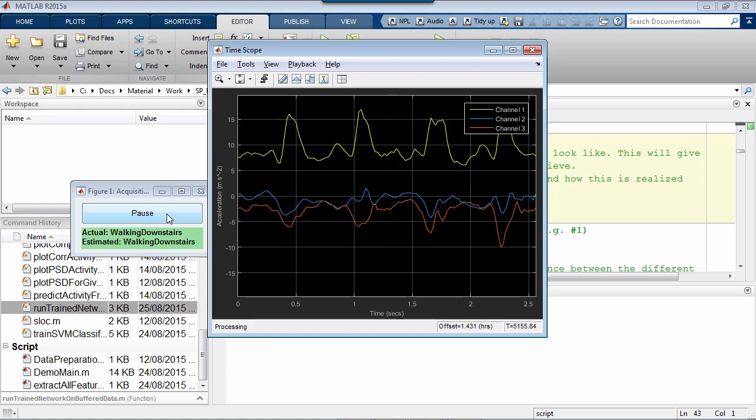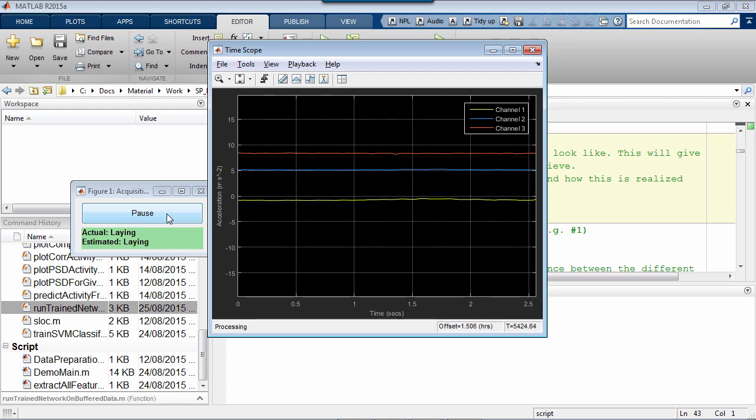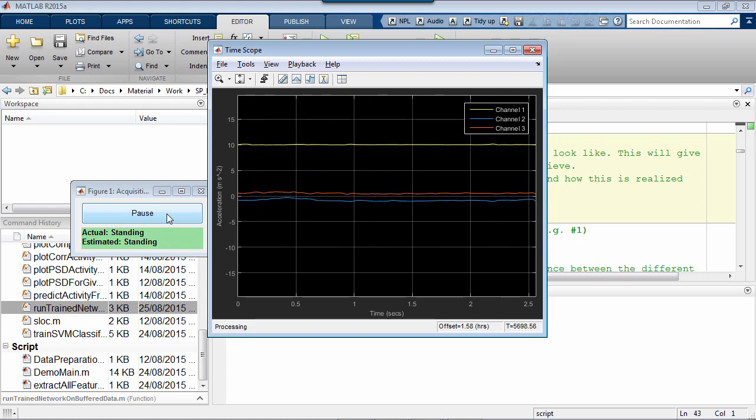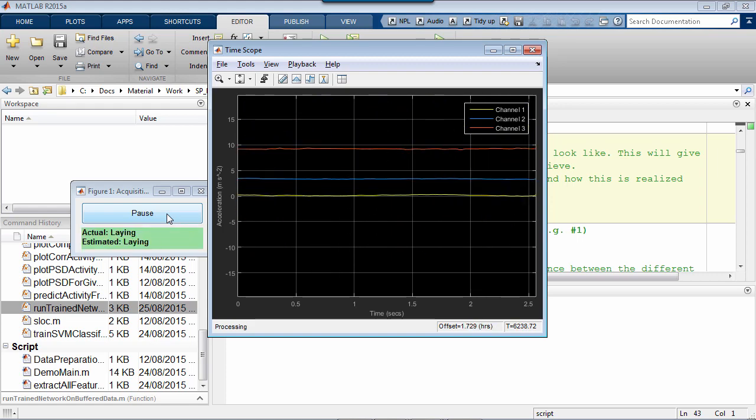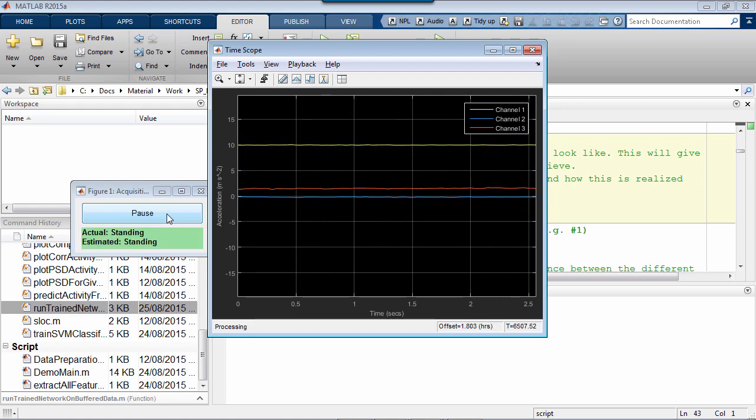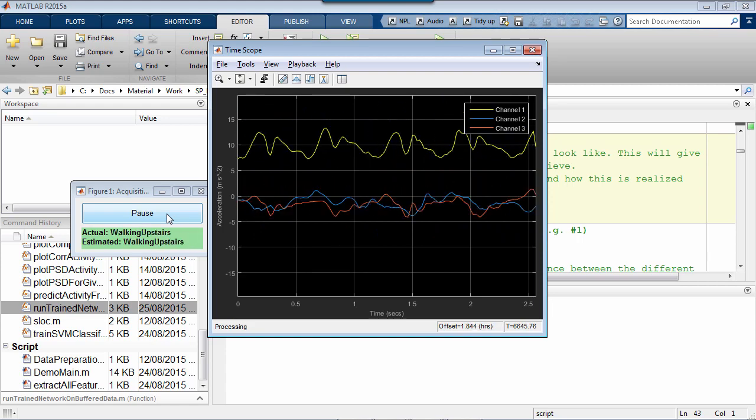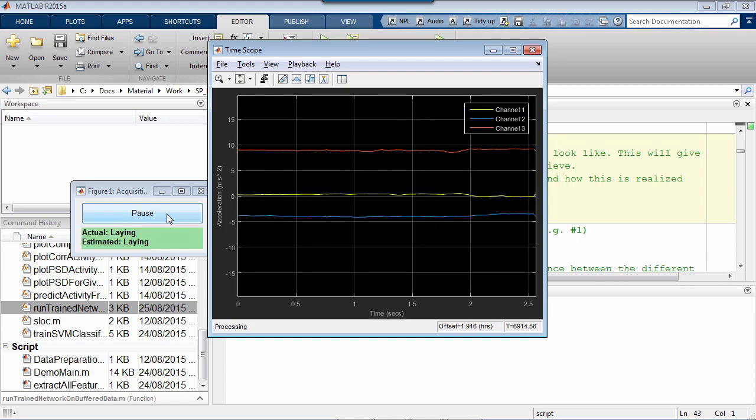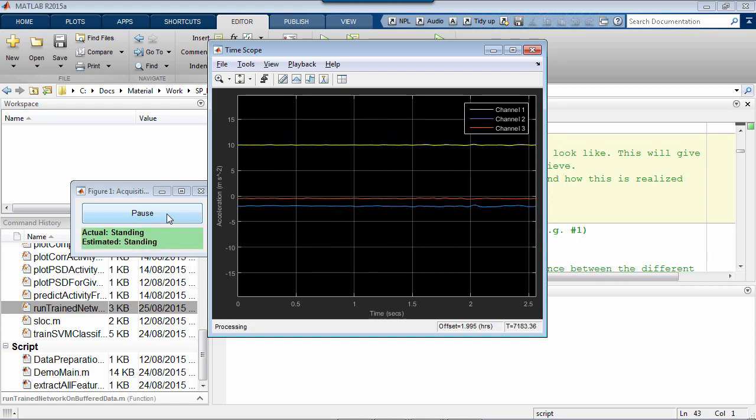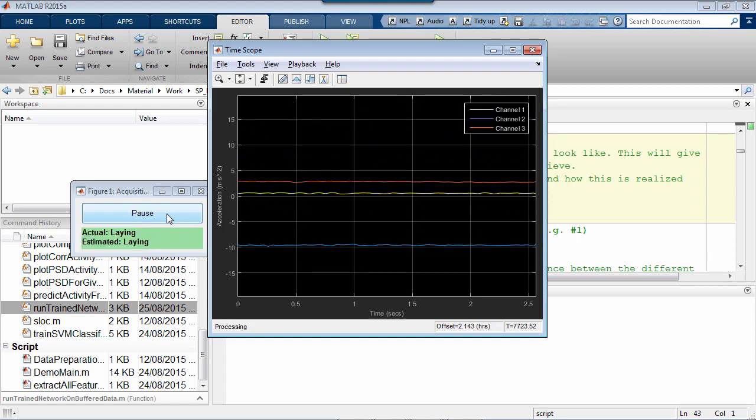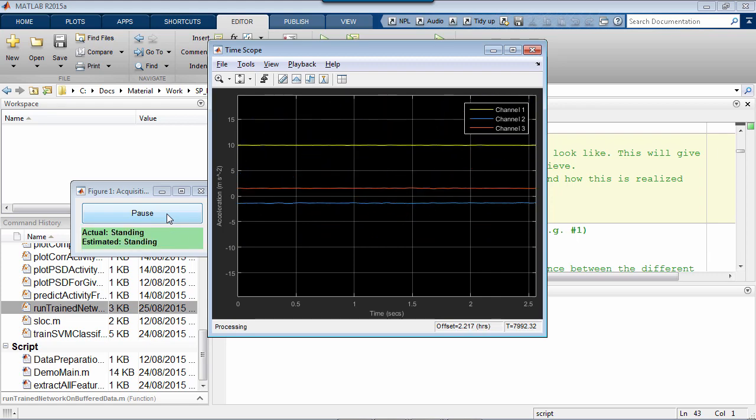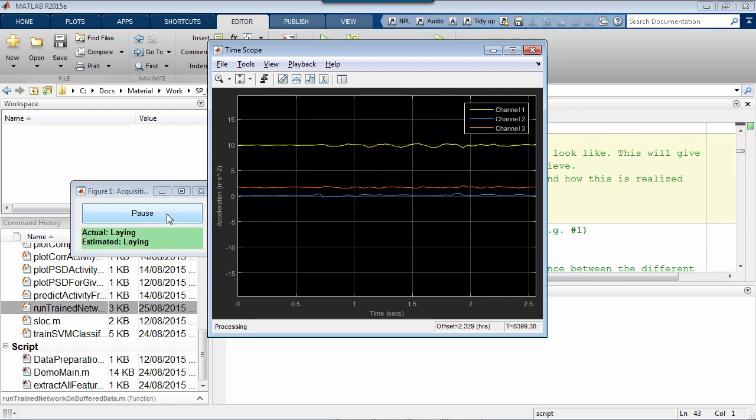but in this case we're using labeled recorded data for validation. So we get to know the ground truth, but we're also trying to automatically understand what activity they're doing, purely based on signal processing and machine learning methods. And as you can see, most of the time we're successfully guessing that activity.